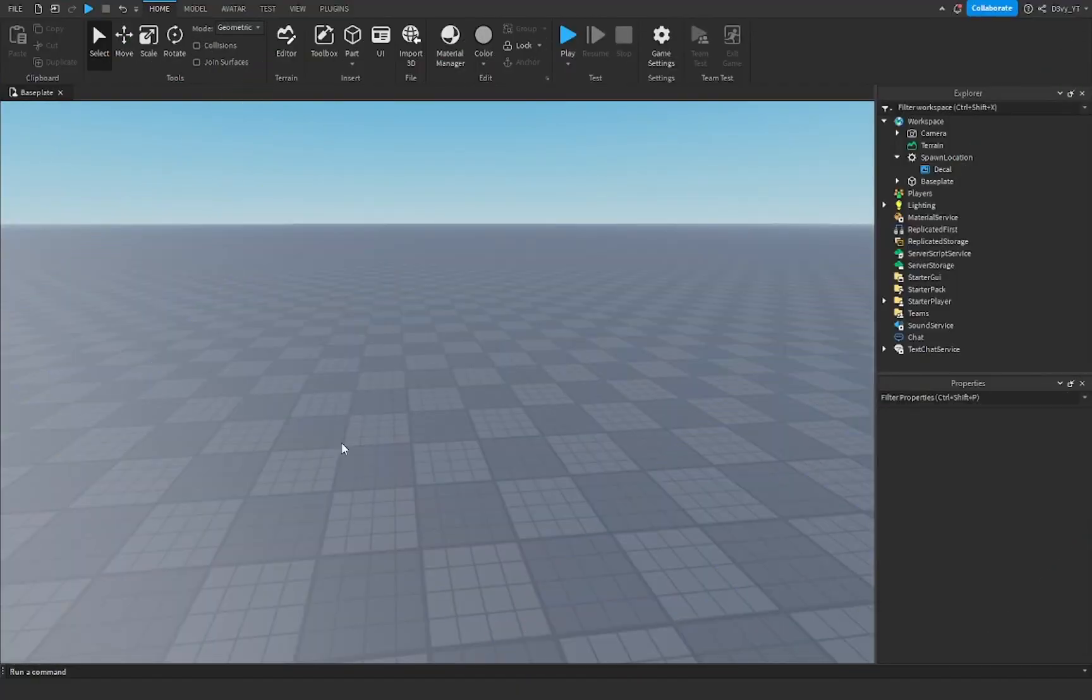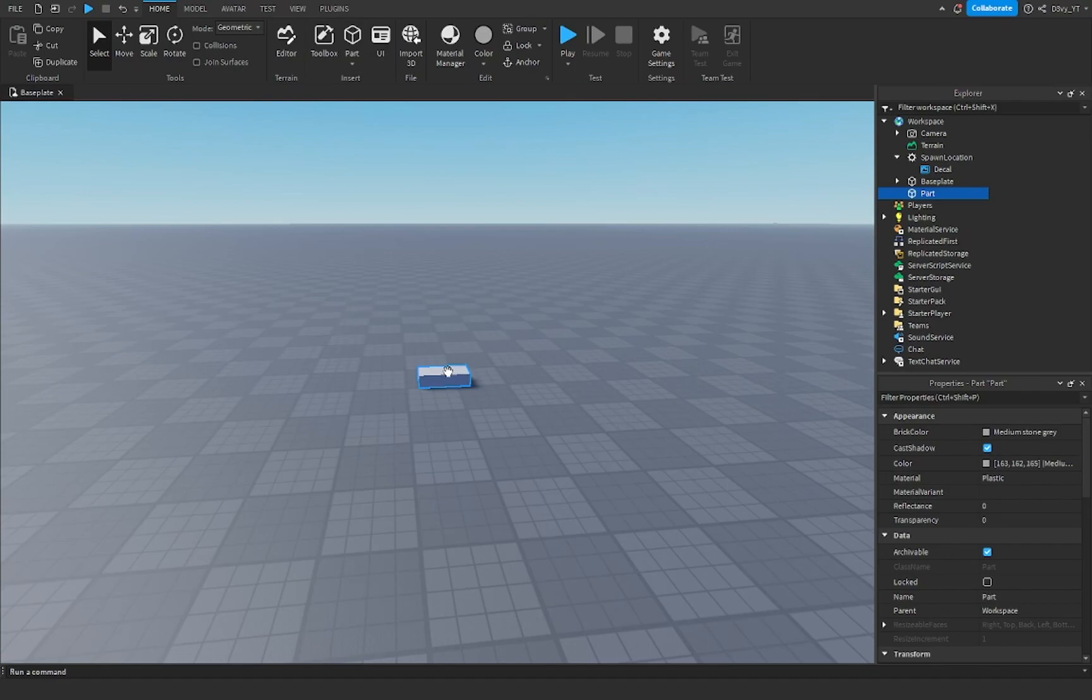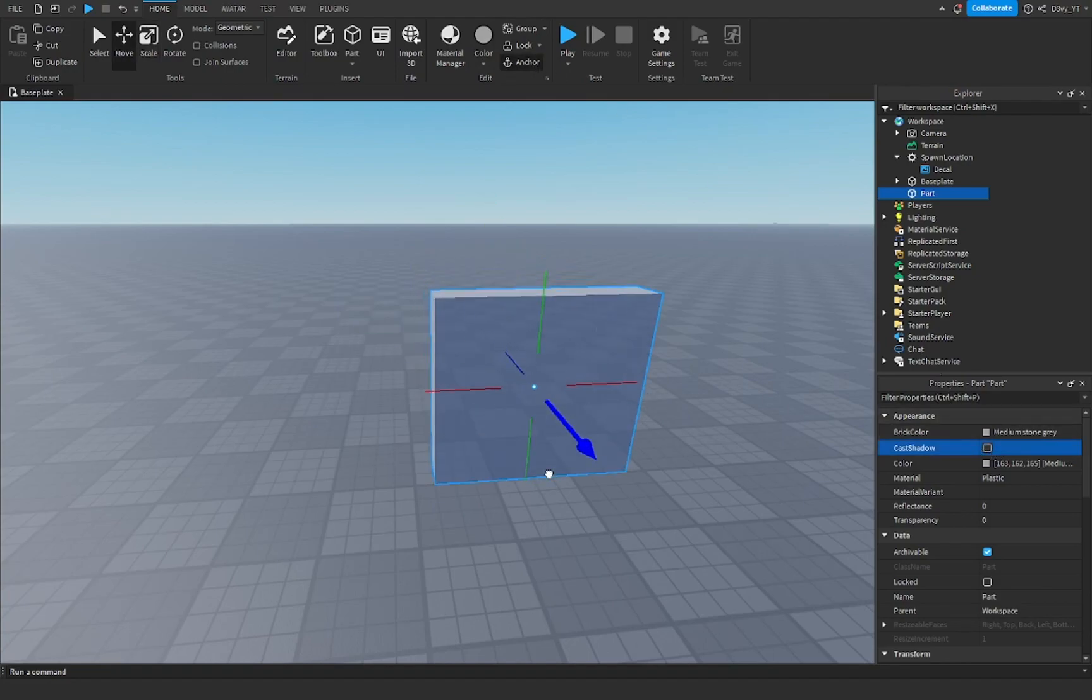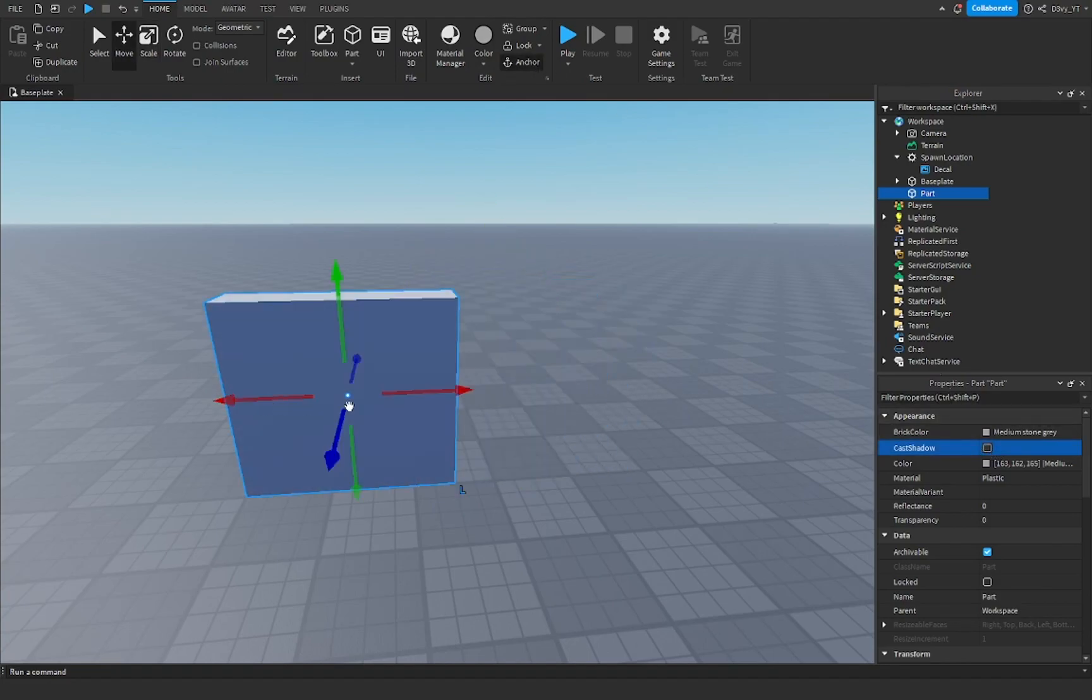All right guys, so the first thing you want to do is make the part. Now if you already have that part you can skip this step, but I'm just going to quickly make a part where I'm going to put the image on. Make sure it's anchored. And now I'm going to take you to the website where we're actually going to make the image.